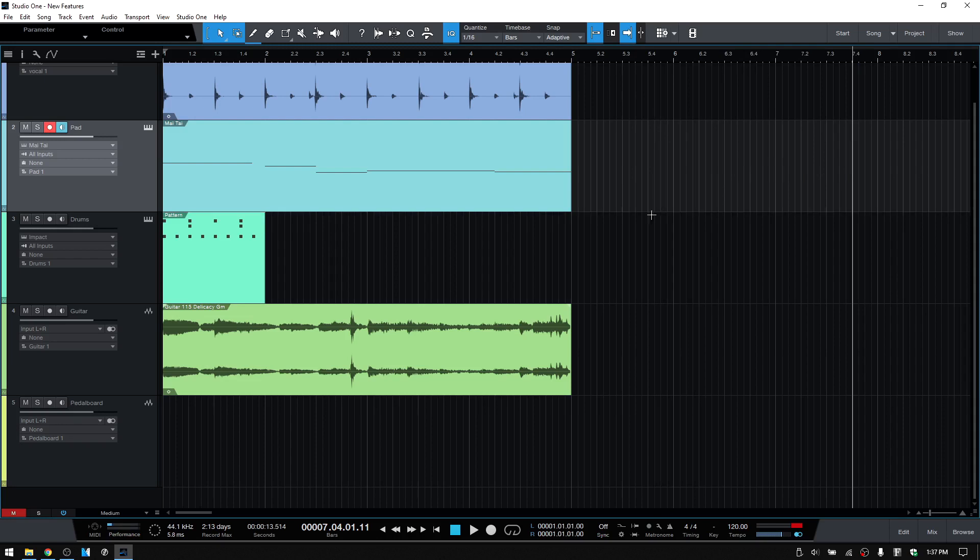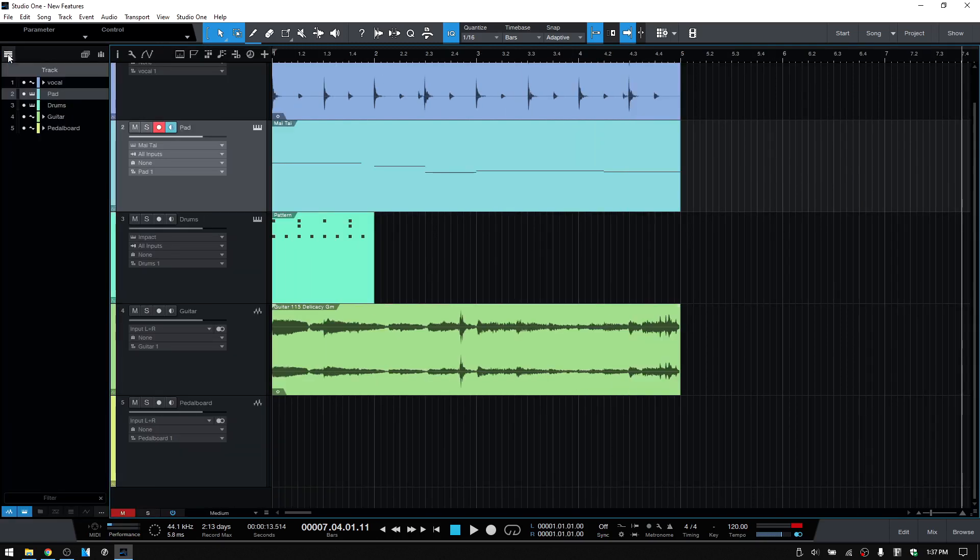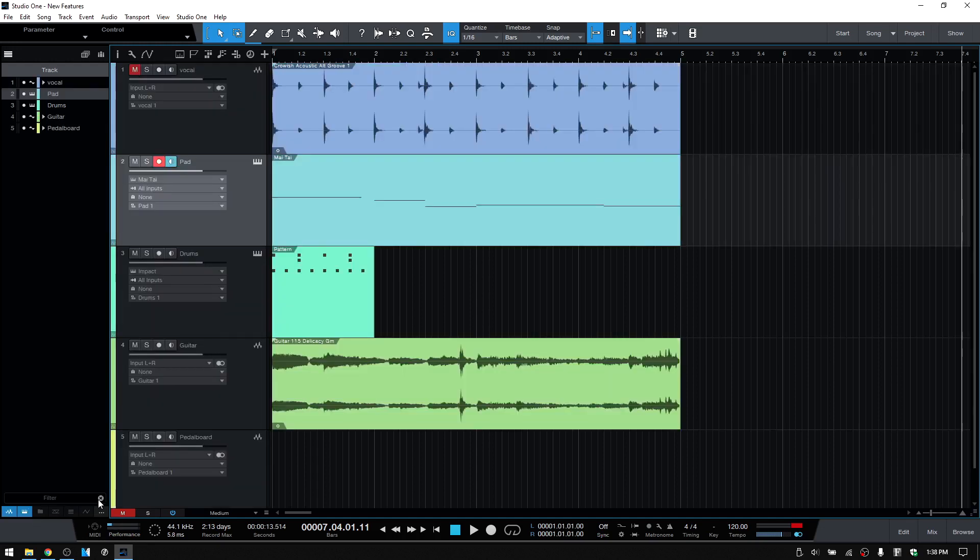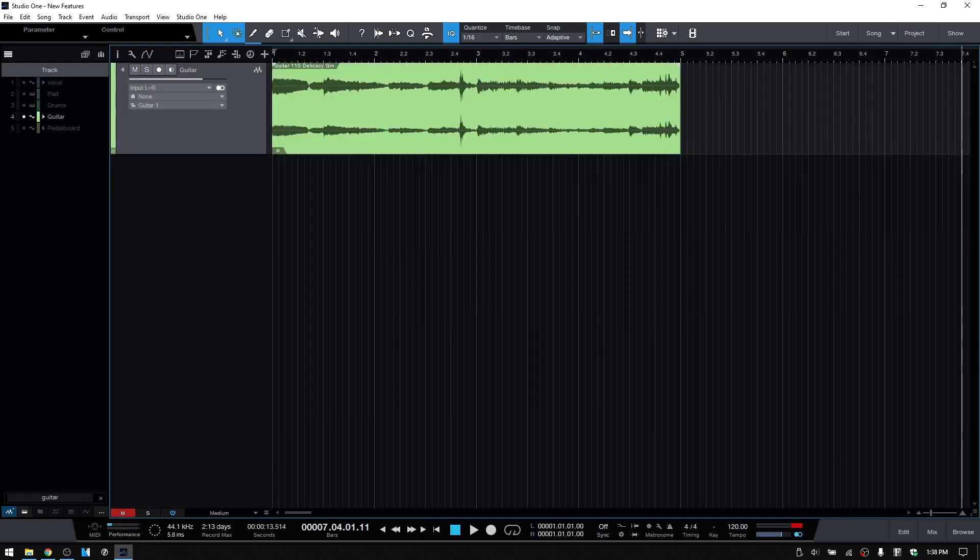If we come to the upper left corner and open up the track list, we now have a search and filter feature down at the bottom. If I were to click here and type in drums, then we can see everything else is hidden besides our drum track. We can click on the X to close that out. If I would like to see our guitar, then we can type that in, close here.